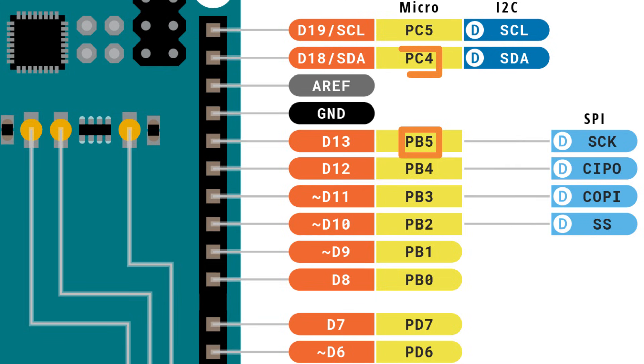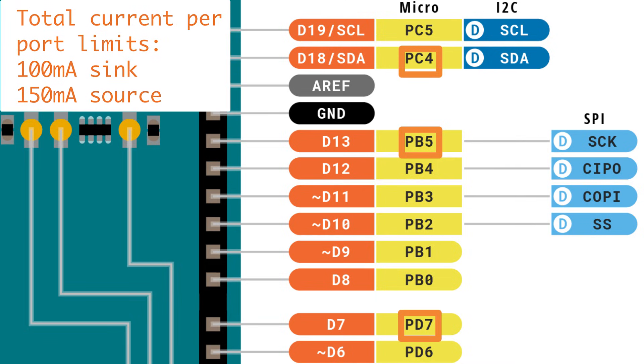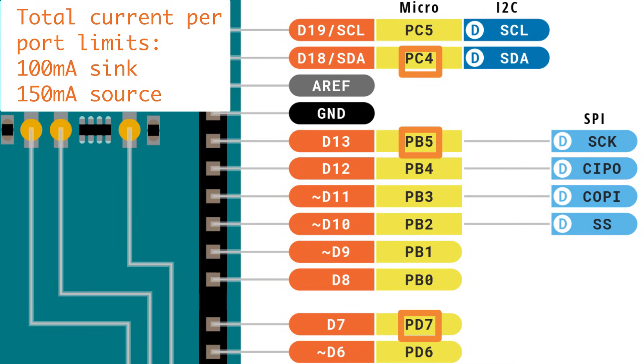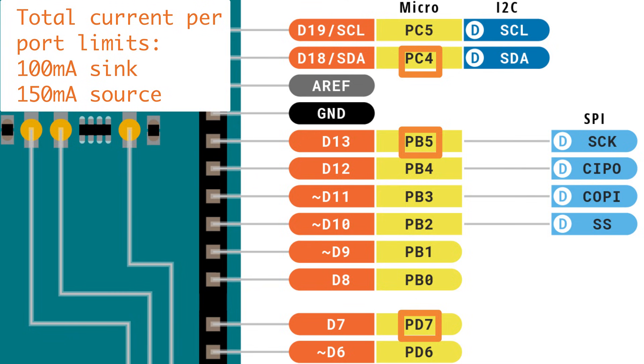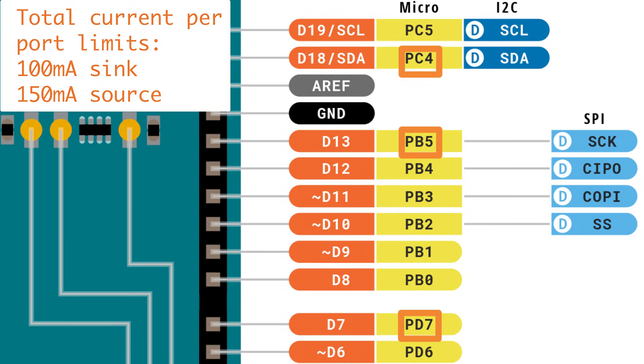So each of the pins belongs to what is called a port, lettered B, C, and D. And there is a per port current limit as well. You'll want to refer to the data sheet for the specifics here, but roughly speaking, it's about 100 milliamps of current total per port for sinking voltage and 150 milliamps per port when you're sourcing voltage.